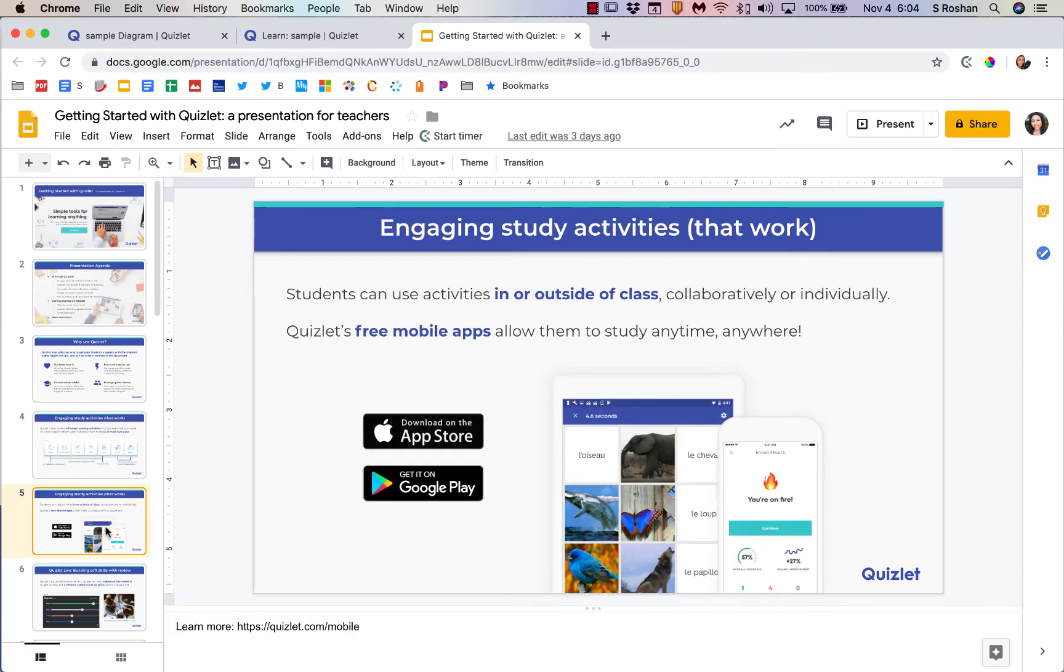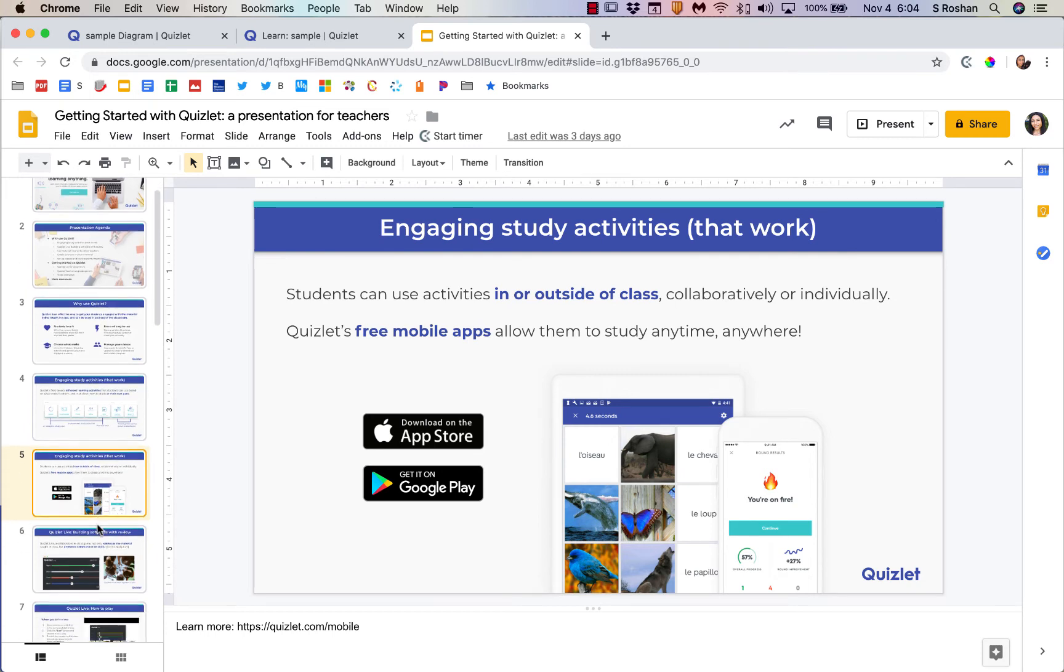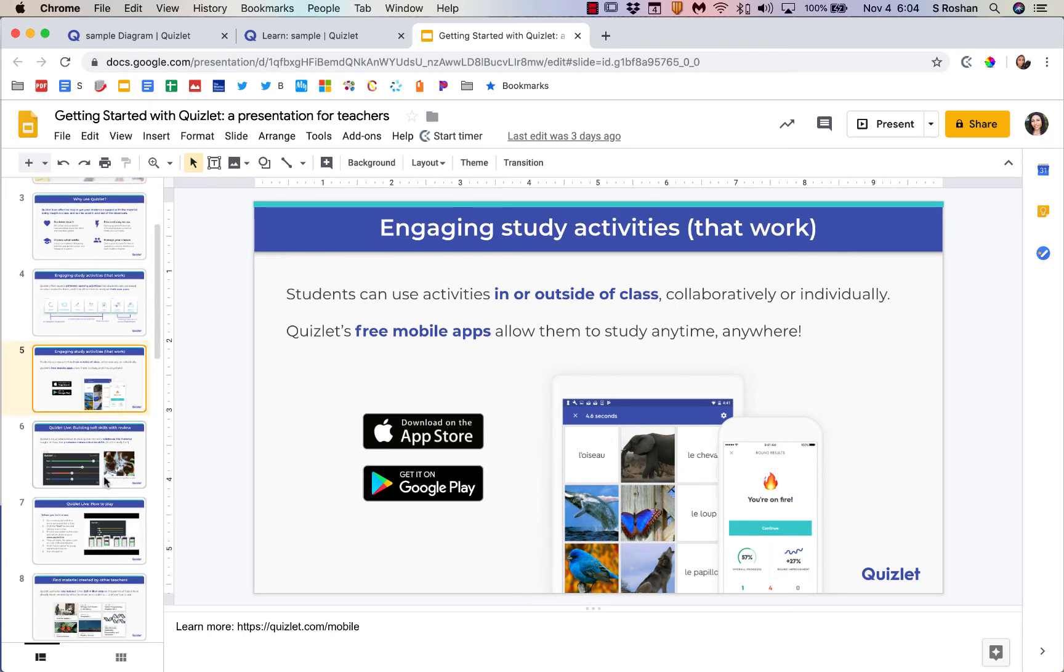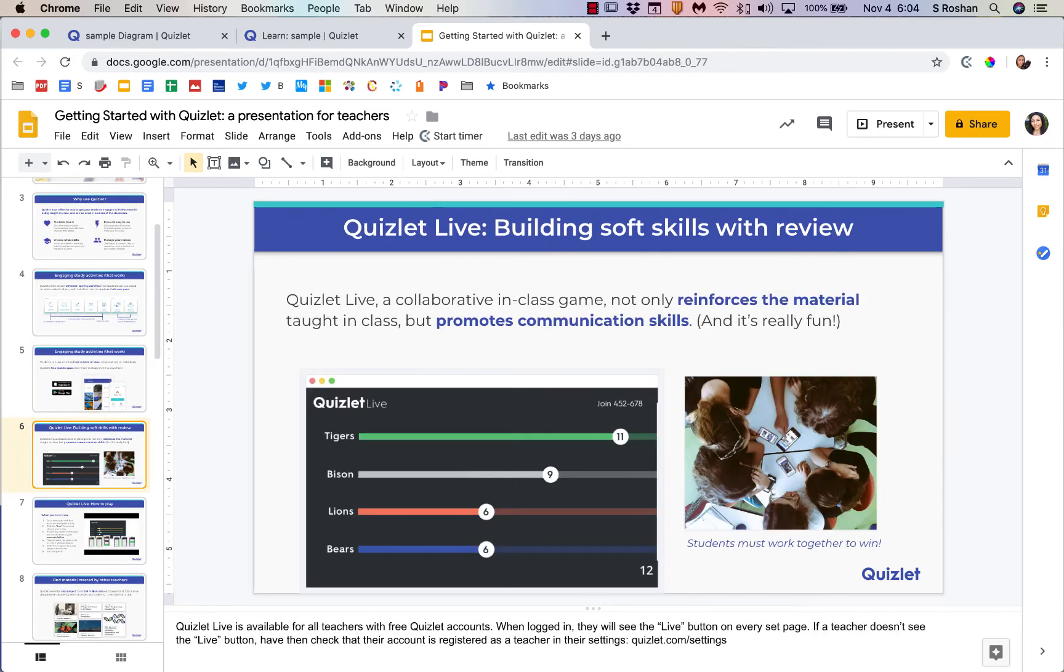Then the matching and the gravity are things that they can play once they have studied the terms in the first couple ones. If students have a phone, they can download the Quizlet app on their phone so they can study from anywhere. Of course, they can always use it on the computer also.